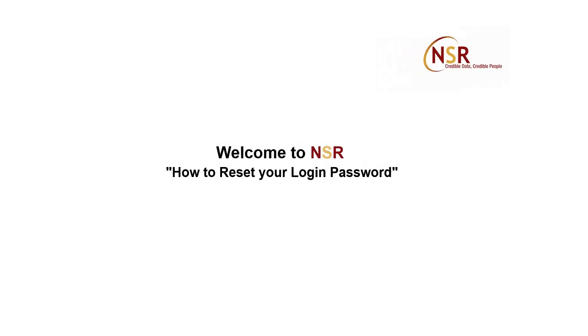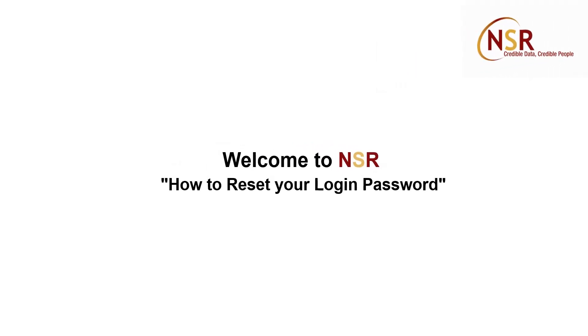Hello everyone. Welcome to NSR. In this video, I am going to show you how to reset your login password. So let's get started.